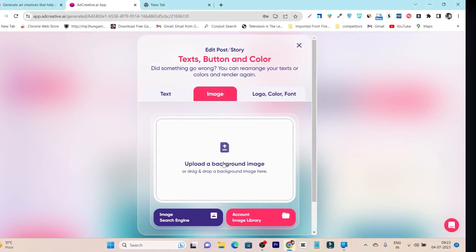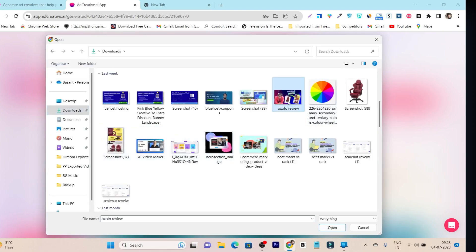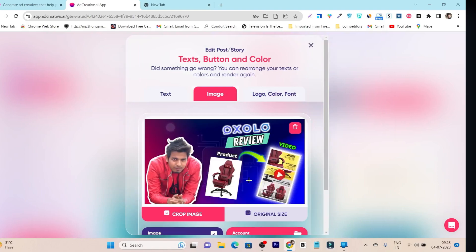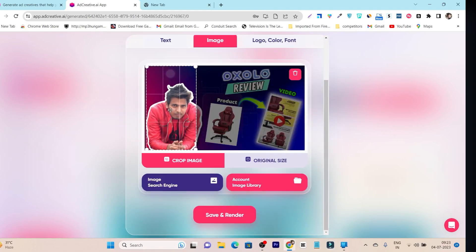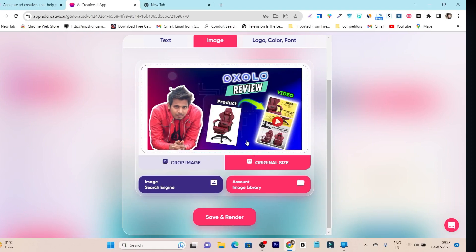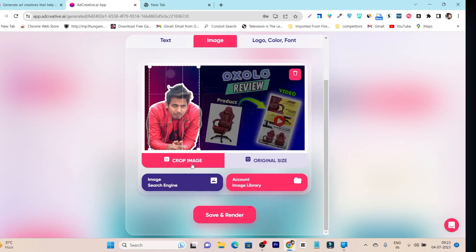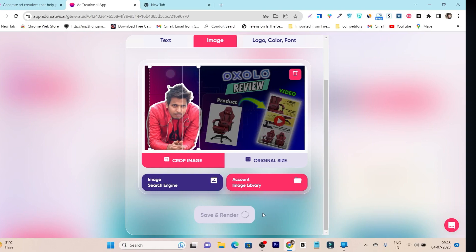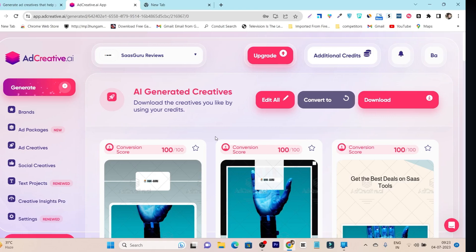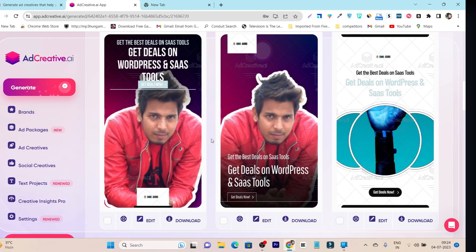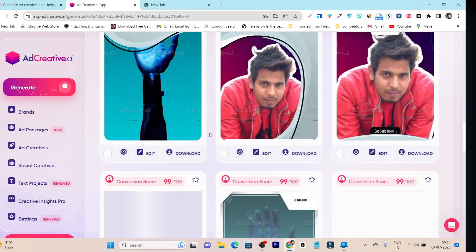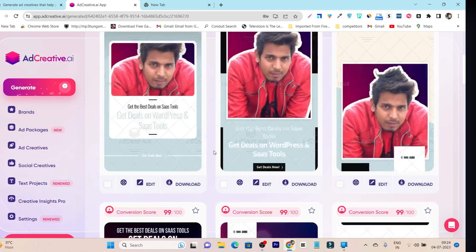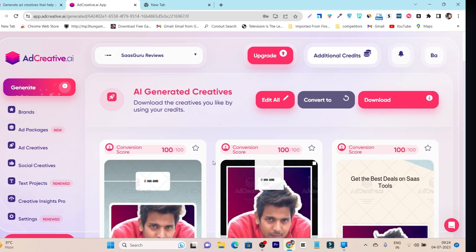I'll change the image first — I'll select one from my desktop. I'm going with one of my video thumbnails. It asks me to select the area of the image I want to use, so I can crop it or use the full original size. I'll crop it to make it fit nicely, then click 'Save and Render.' It takes a few seconds to update the image across all ad creatives.